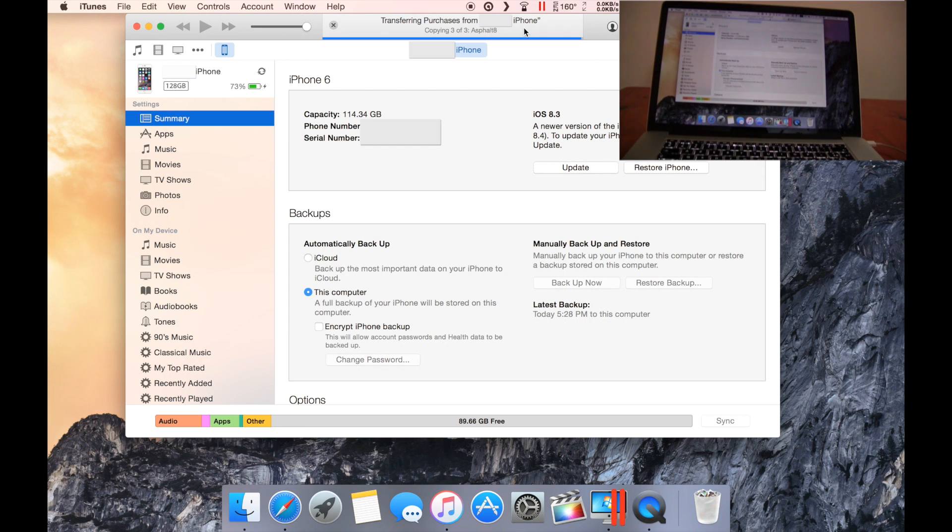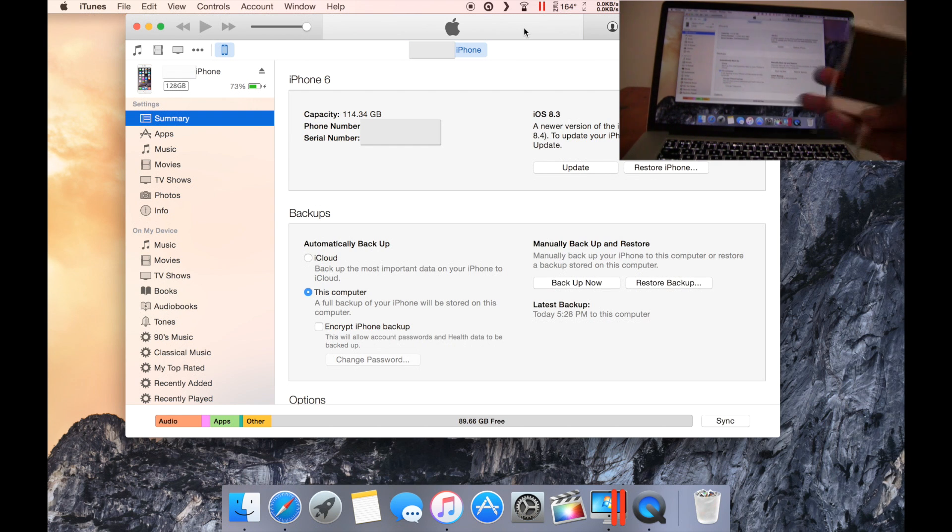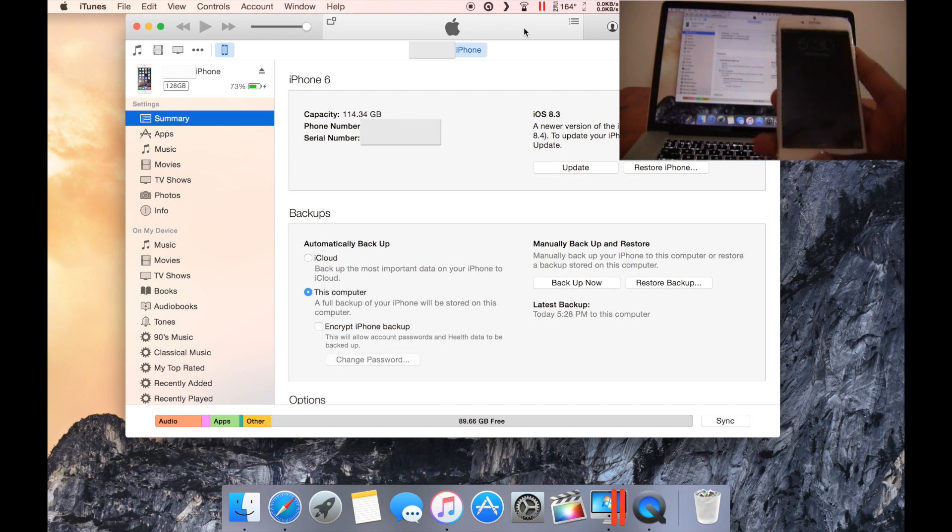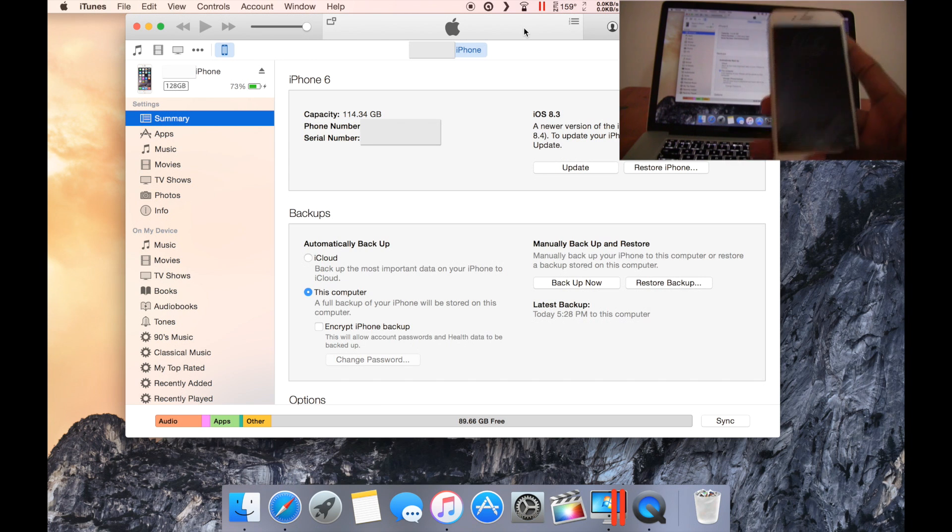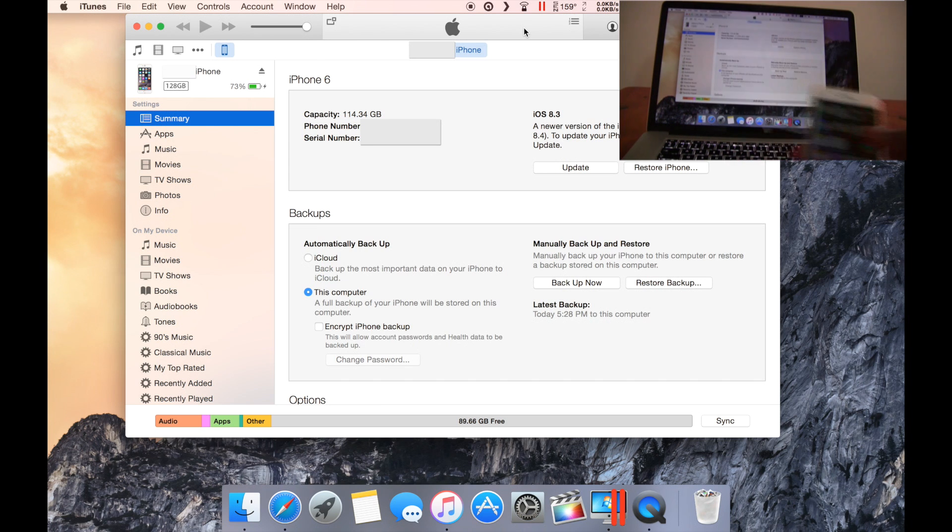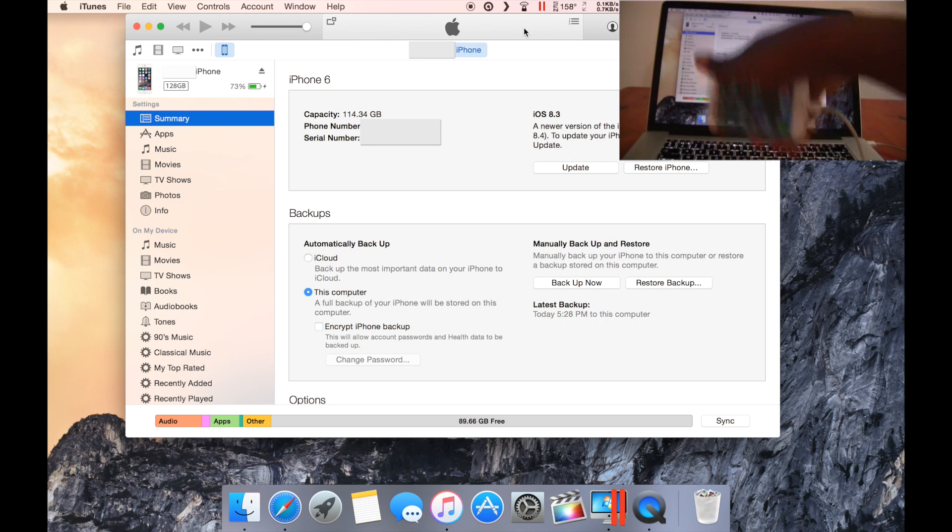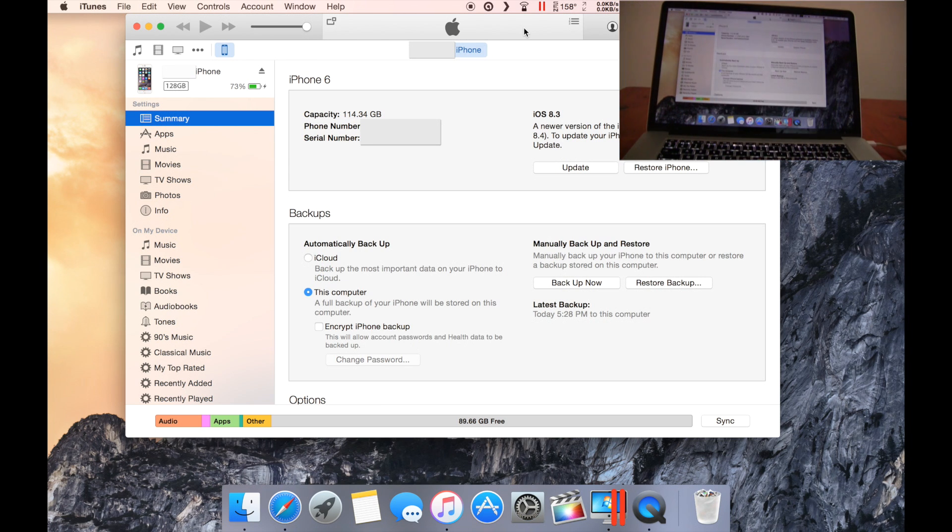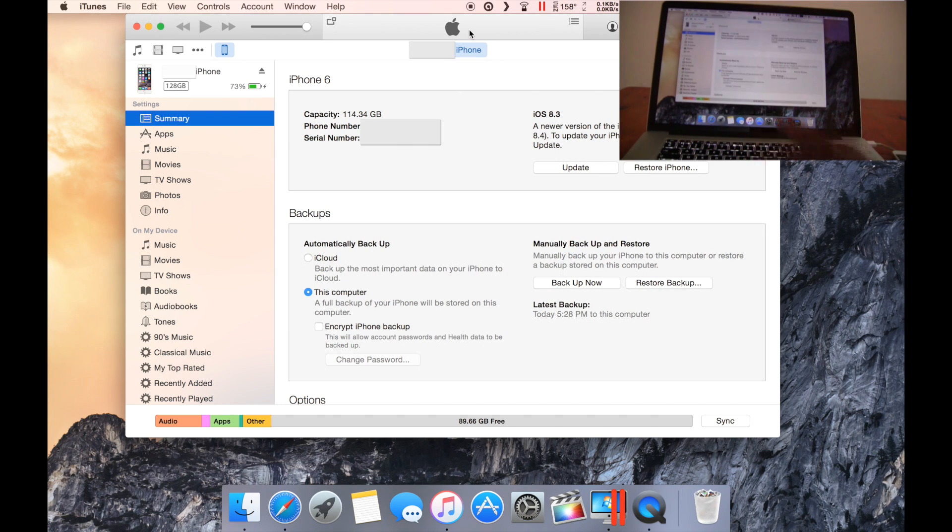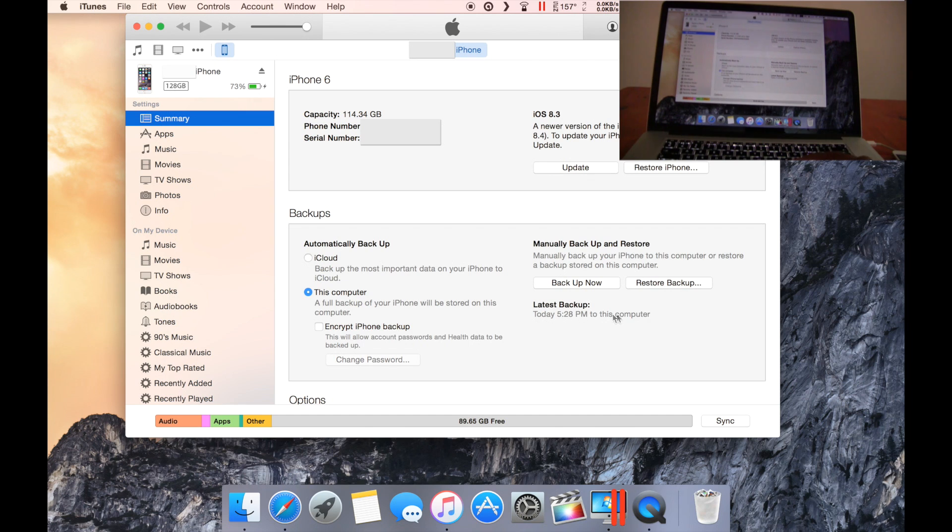When it's transferring purchases, it simply means that any app that you downloaded directly from the device, it is transferring it from the device onto your saved backup. As you can see here, backup is completed. Latest backup today to this computer, and that's it.